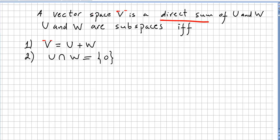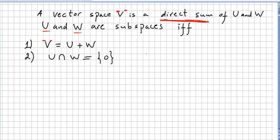In this video we introduce the very important concept of direct sum. A vector space V is a direct sum of U and W, where U and W are subspaces, if and only if V equals the sum U plus W, and U intersection W is zero. Please check my previous videos for subspace addition. The usual notation for direct sum is V equals U direct sum W.